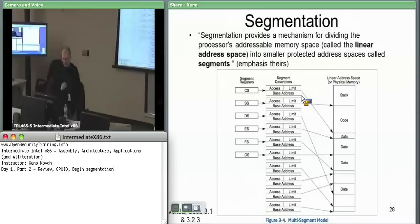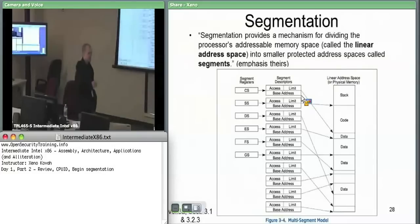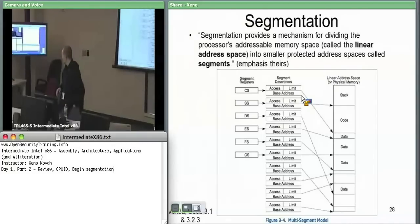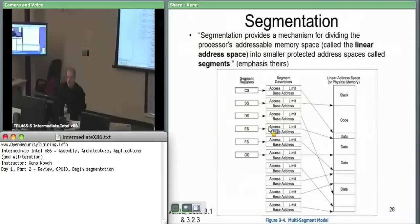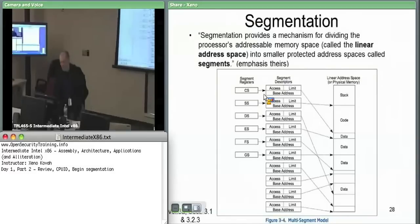All right, so we have to understand segmentation. Here's a nice complex diagram — the reality of the situation is not as complex as this, but it's a conceptual overview. I'll do it on the board. The concept of segmentation — actually, let's take a ten-minute break first. Back at forty after.